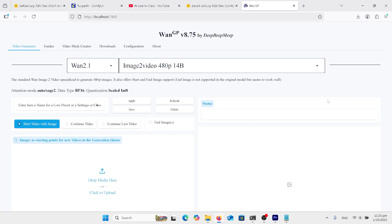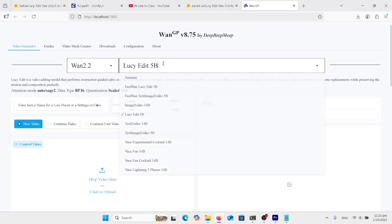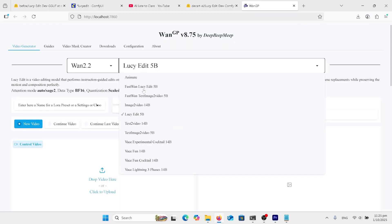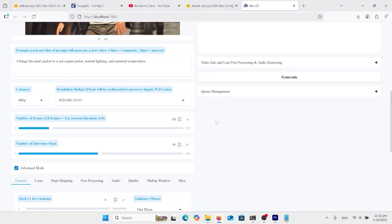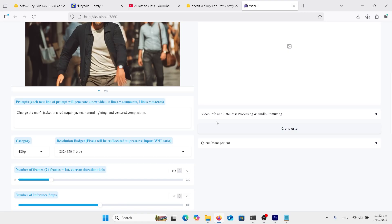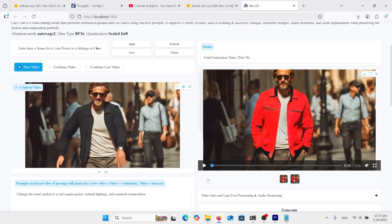With WAN2GP started up, we want to come along here, drop this down to WAN 2.2. And we've got some different selections for the Lucy Edit. We don't want to use the fast WAN2GP because it's going to be poor quality. So we have to go for this Lucy Edit 5B. Don't use the step skipping tab such as mag cache. It'll come out with poor quality. Just go and click generate and it's going to take a long time.